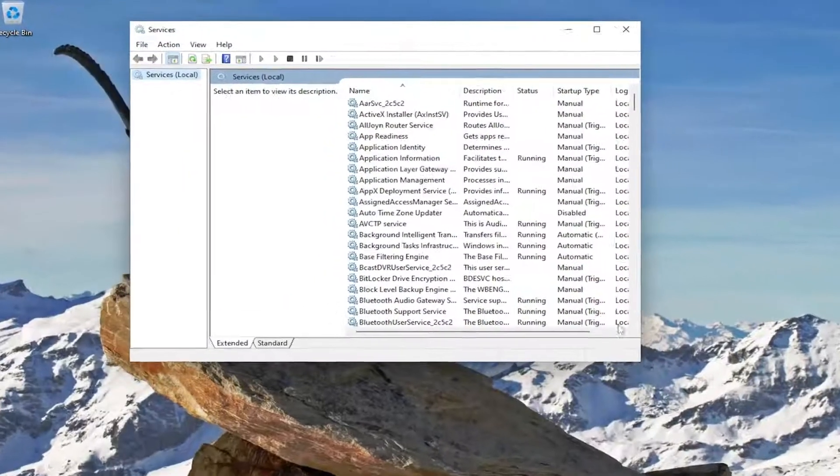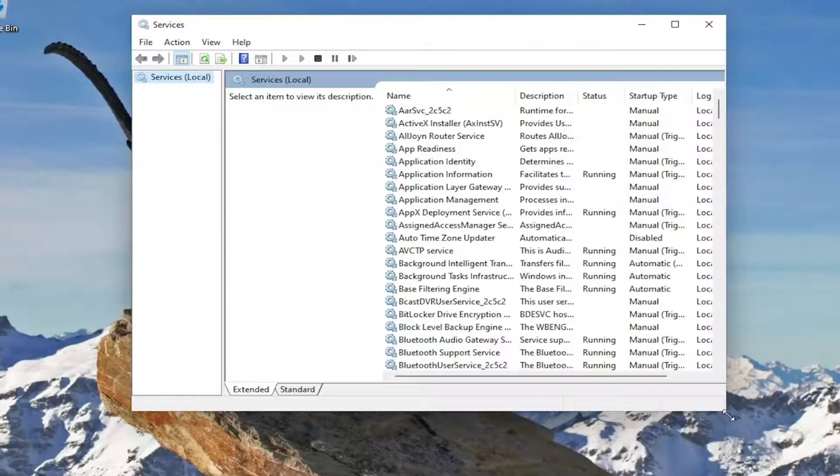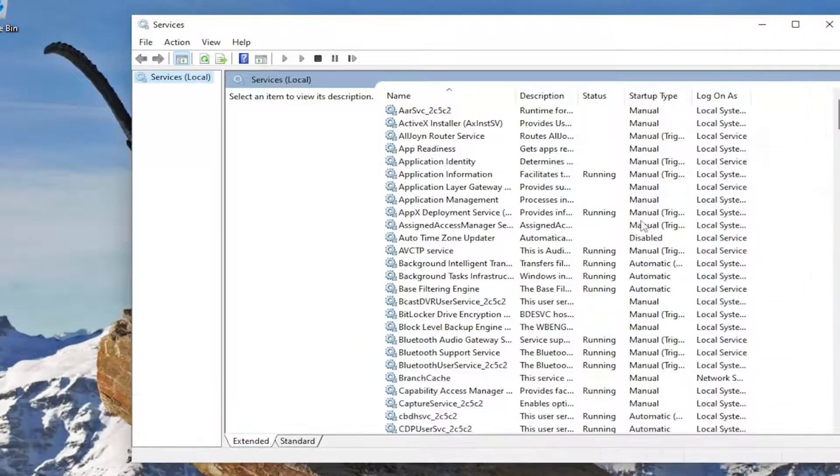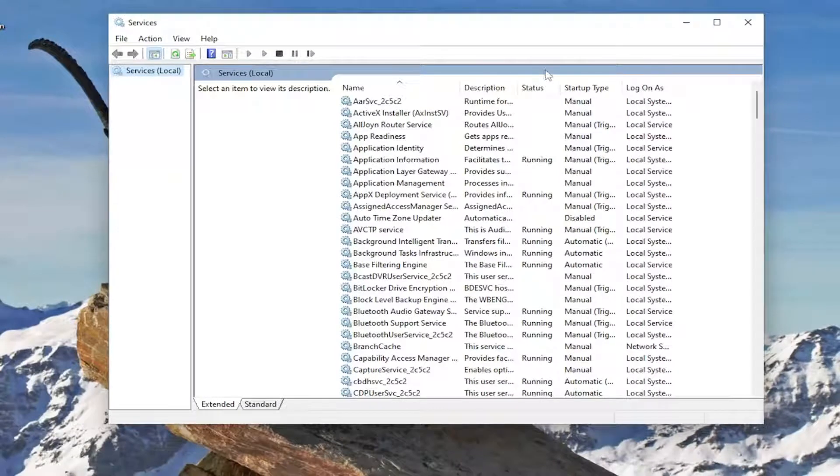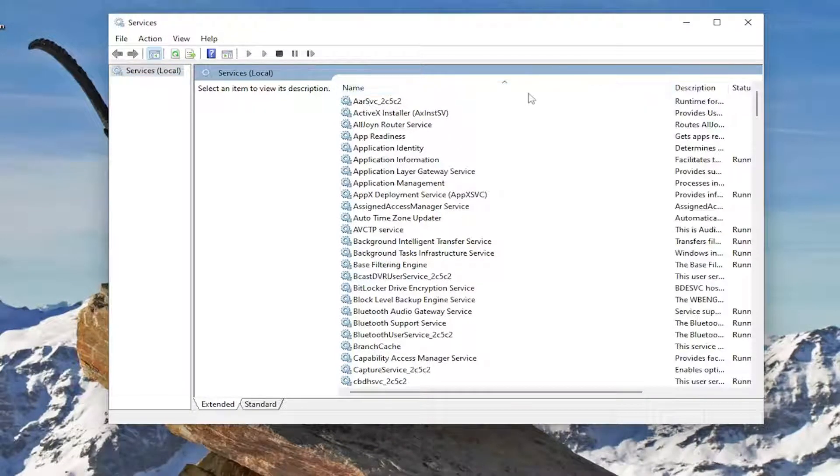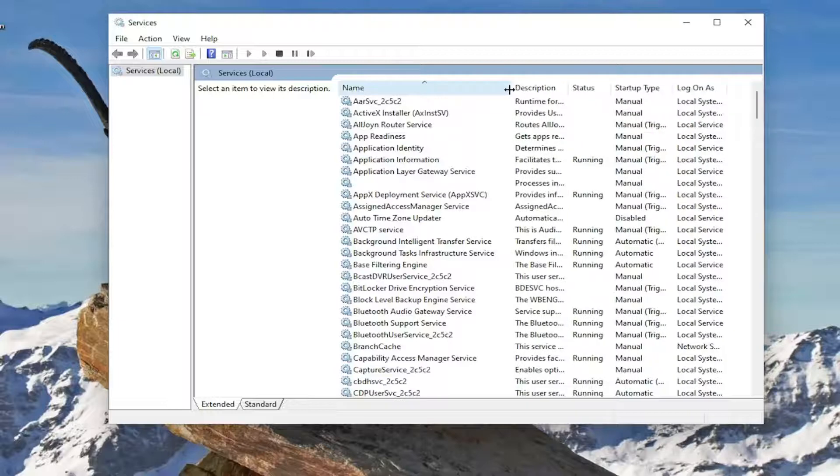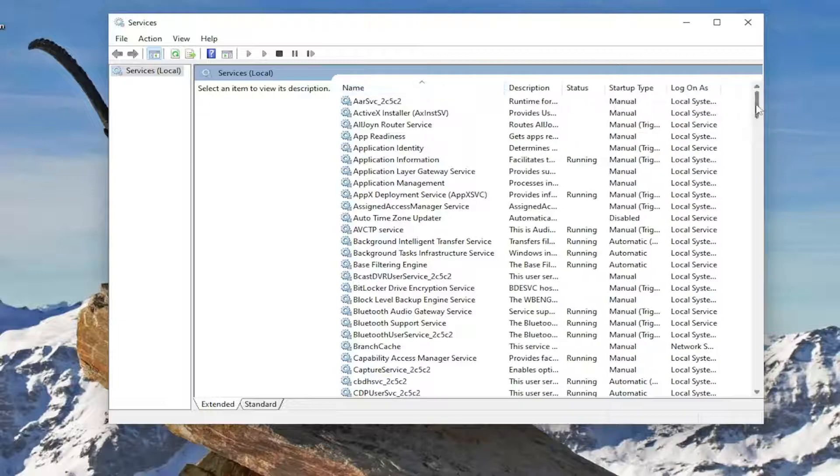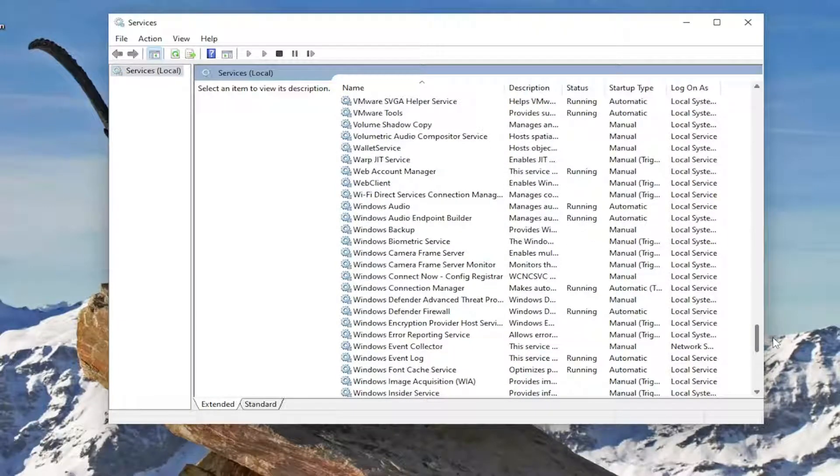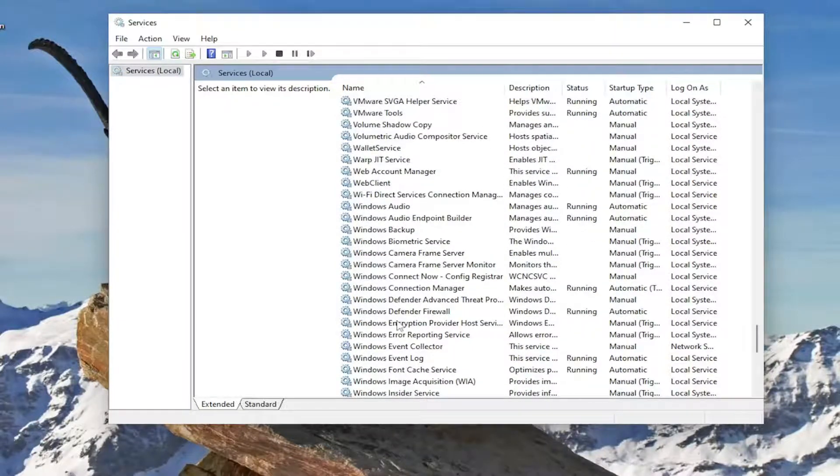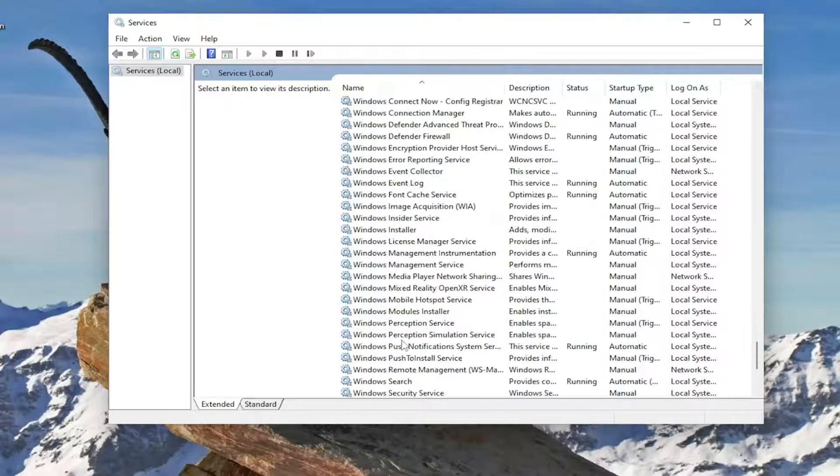And you want to go ahead and locate the Windows Presentation Foundation Font Cache Service. I'm going to make this a little more narrow and I'm going to go down to the Windows Presentation section.